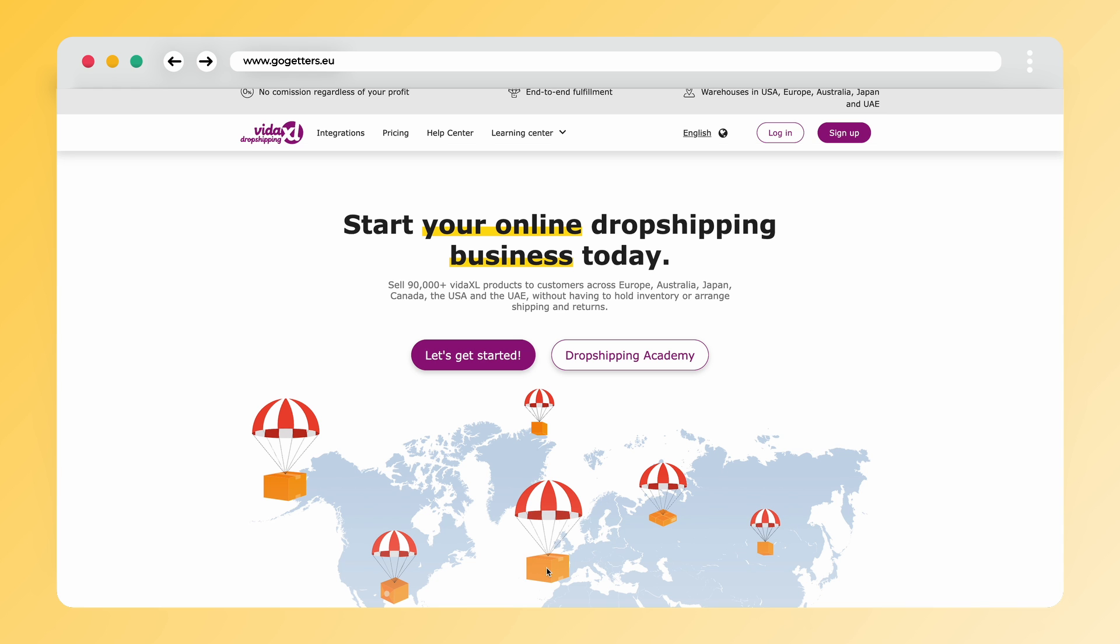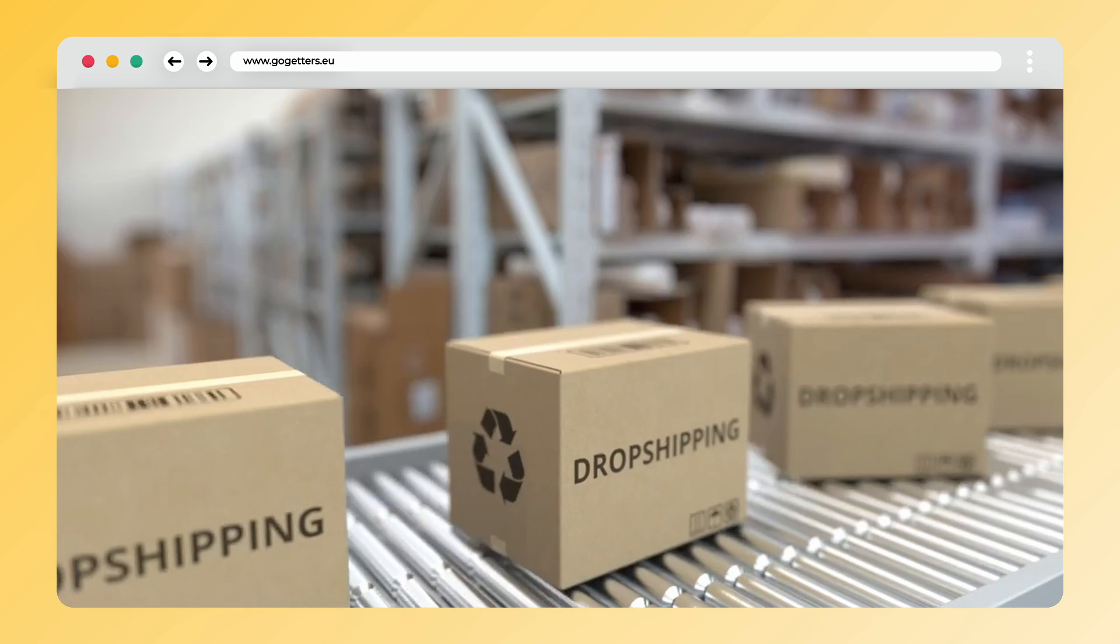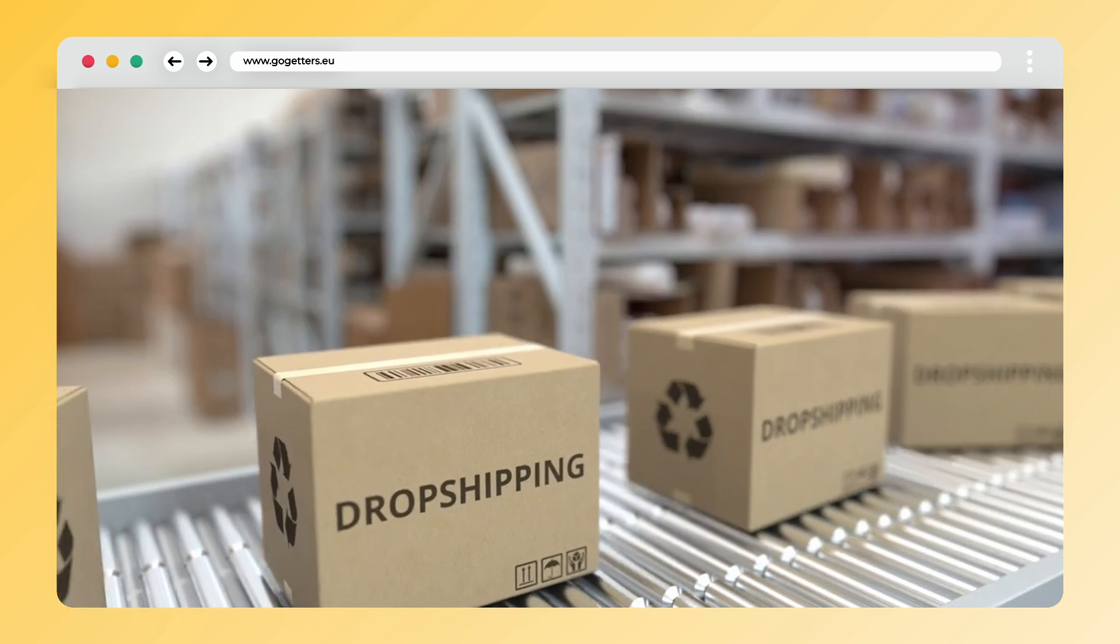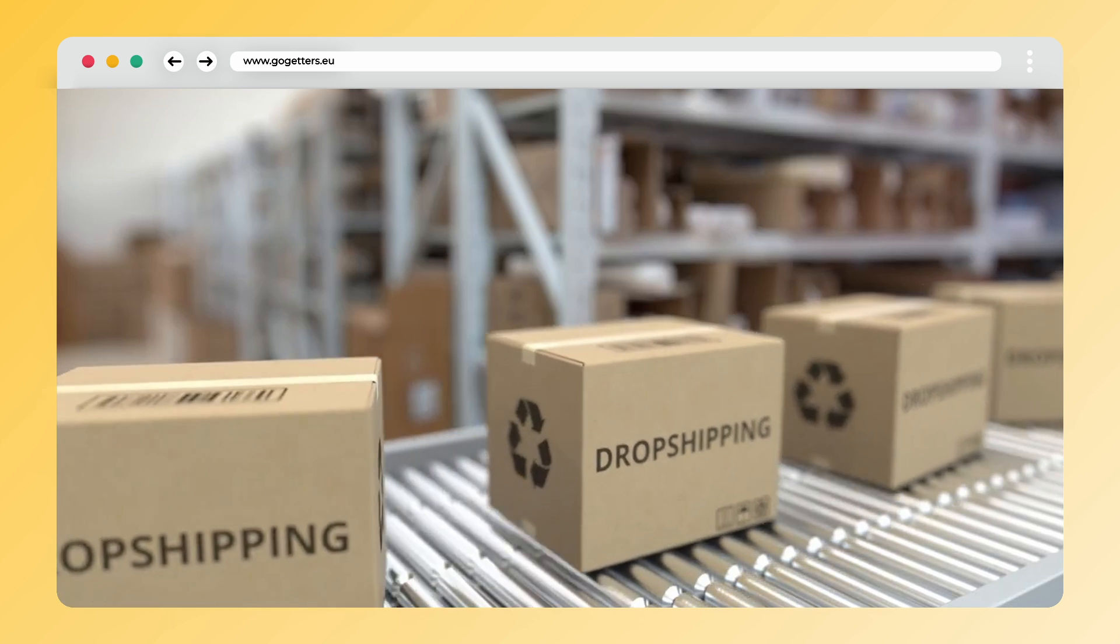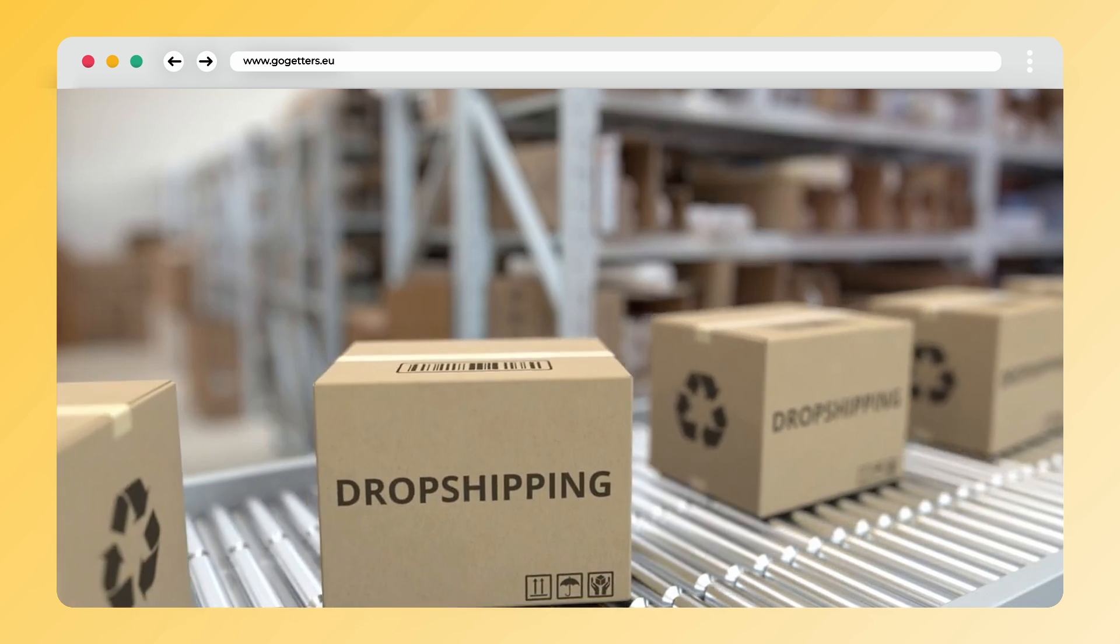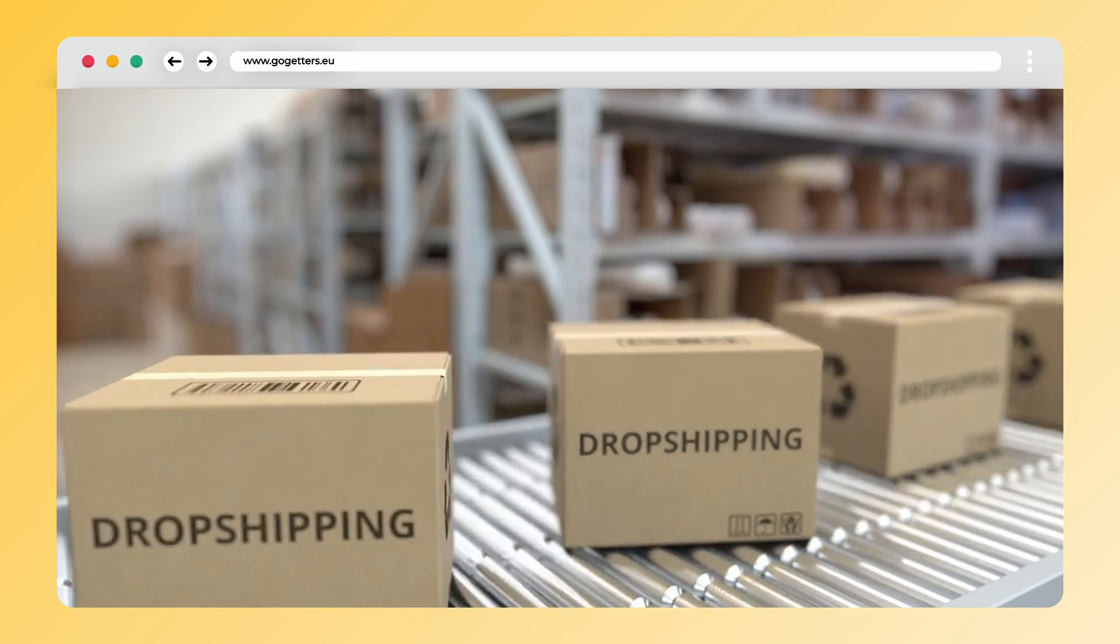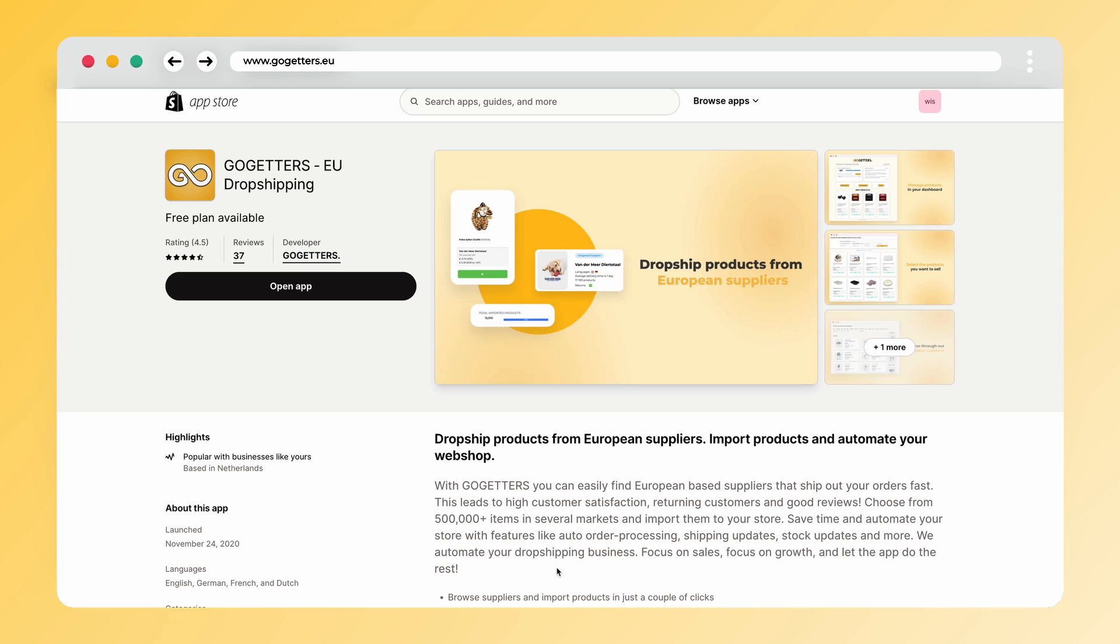Today we'll dive into the seamless world of dropshipping by connecting VidaXL, a leading international dropshipping supplier with over 90,000 products to your online store. Let's get started by integrating VidaXL into your webshop using the Go-Getters app.